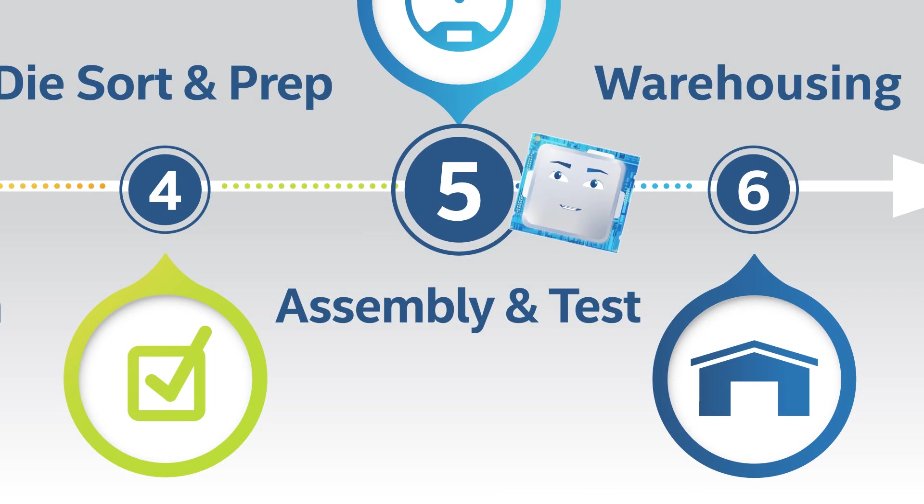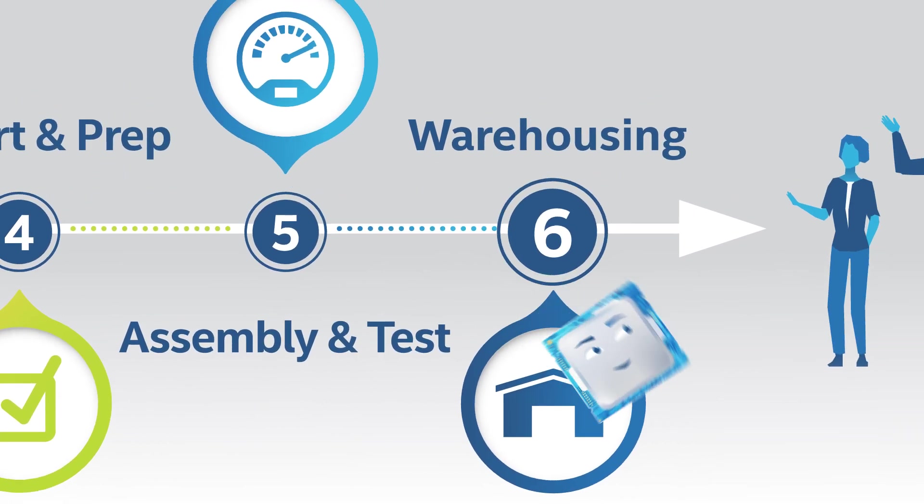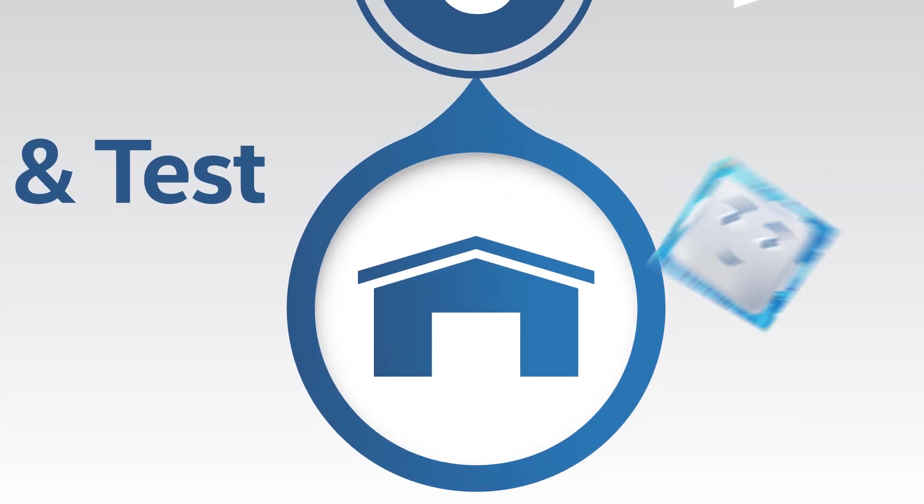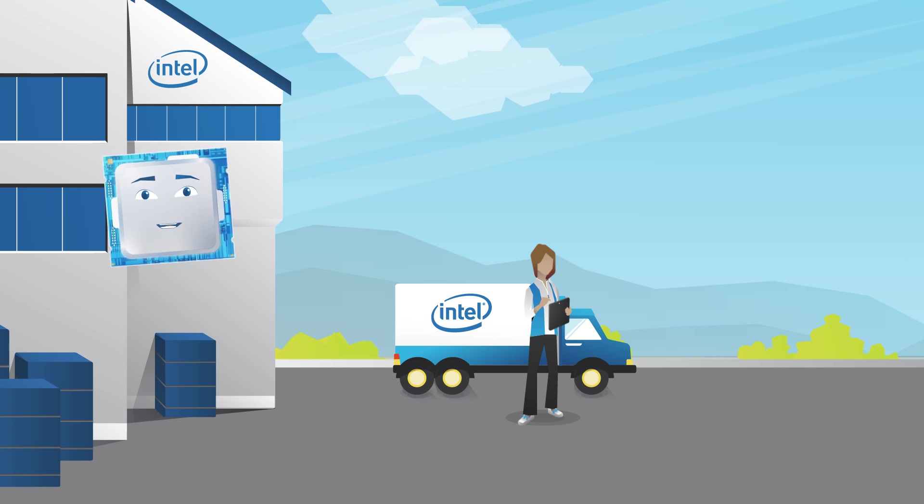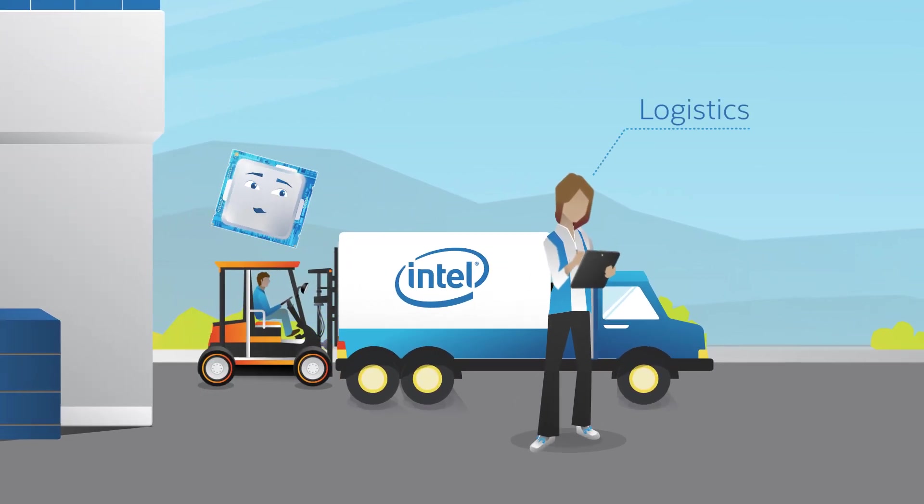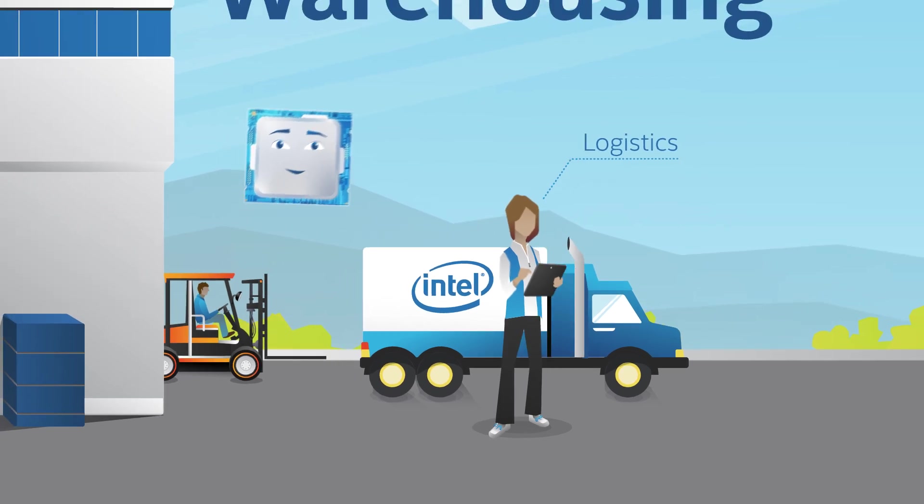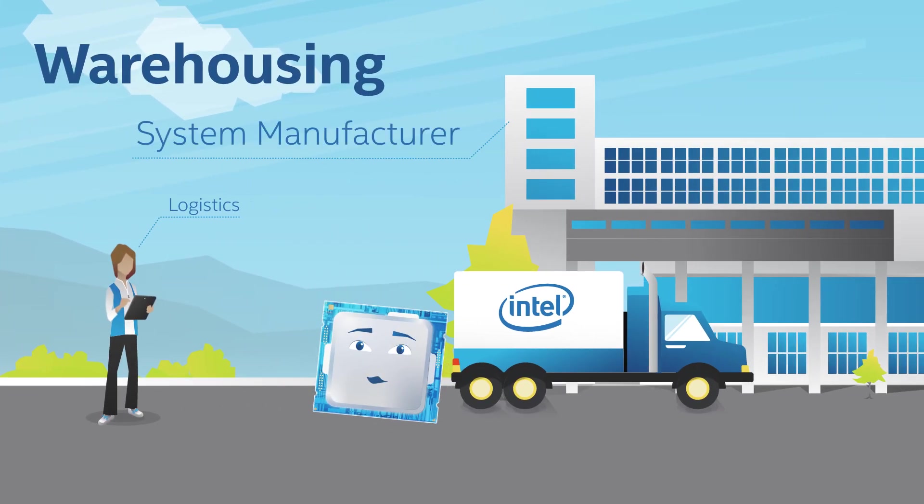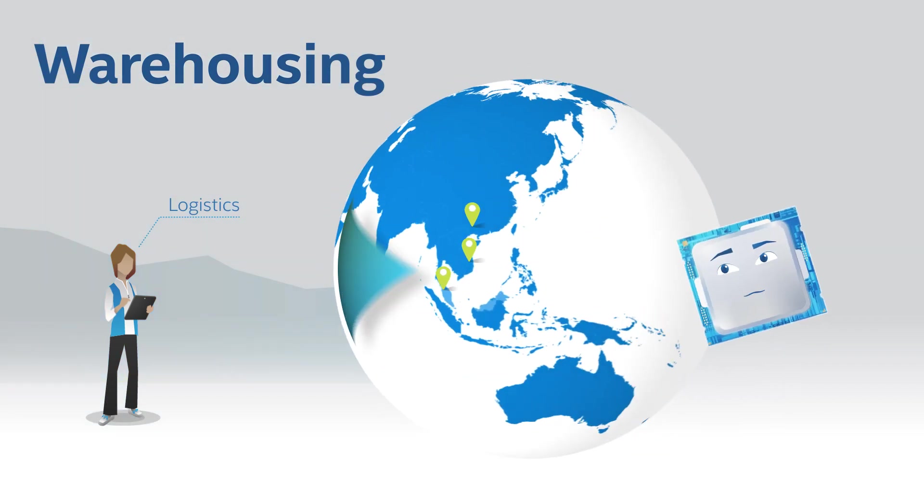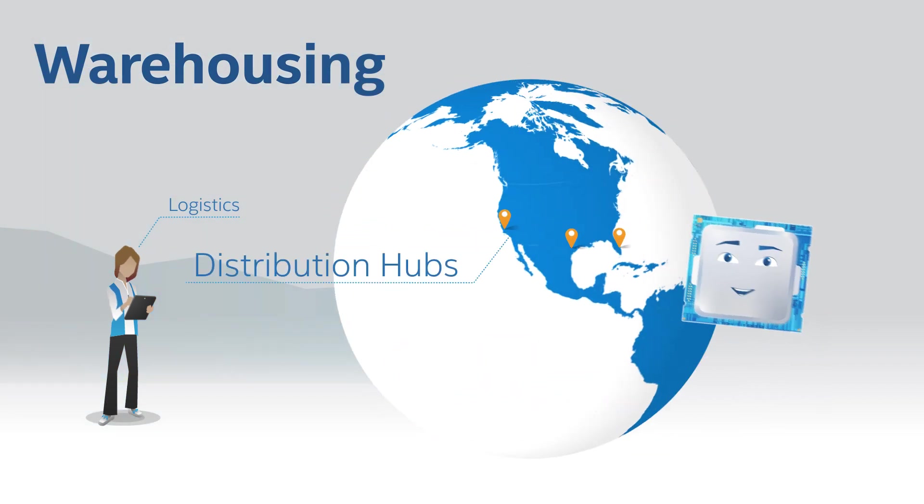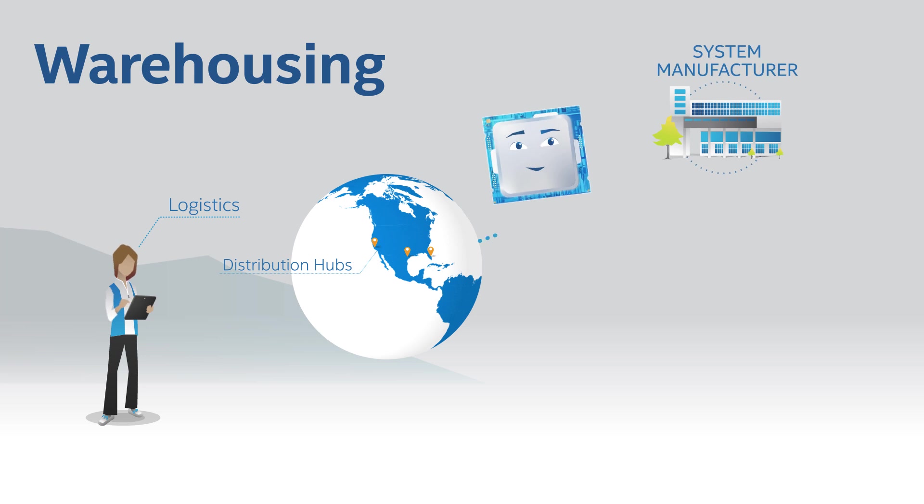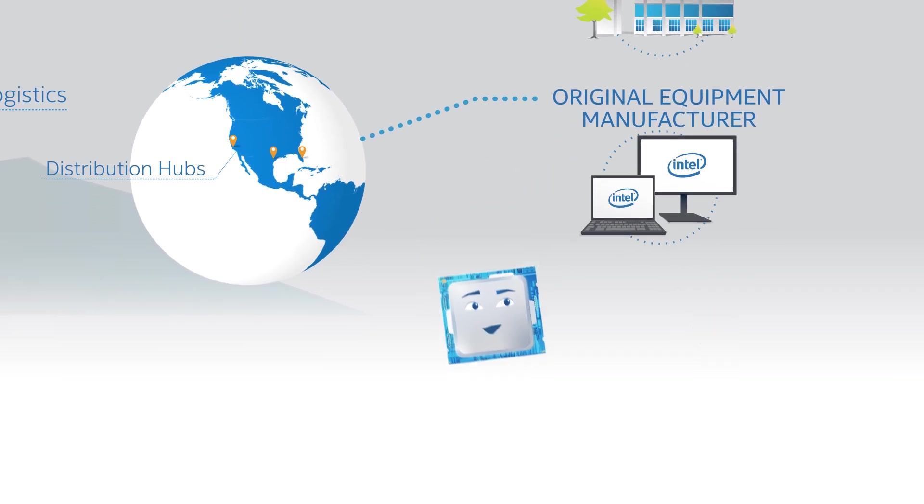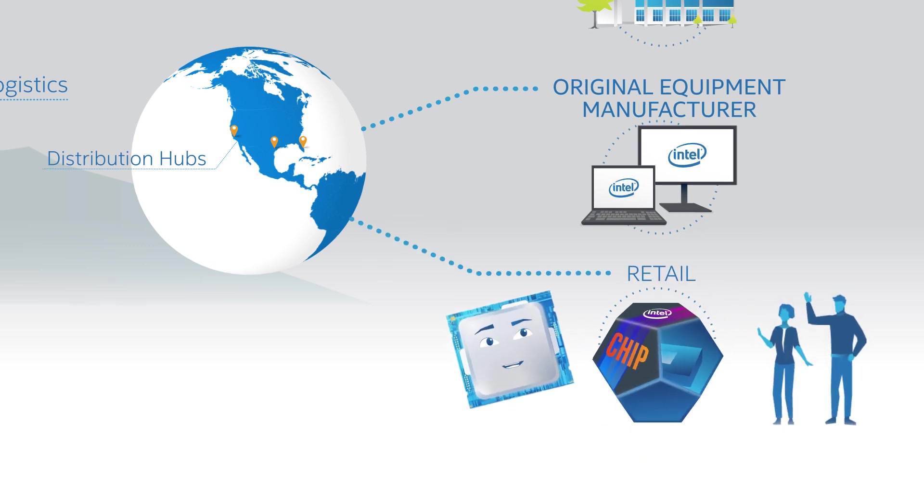We've got just one more step before we reach customers: the finished goods warehouses. All Intel assembly and test plants have them. From here, logistics professionals may send us directly to some customers, such as system manufacturers, or they ship us to global distribution hubs. From these hubs, we might be sent out to original equipment manufacturers in trays, or get boxed up nice and pretty for retail.